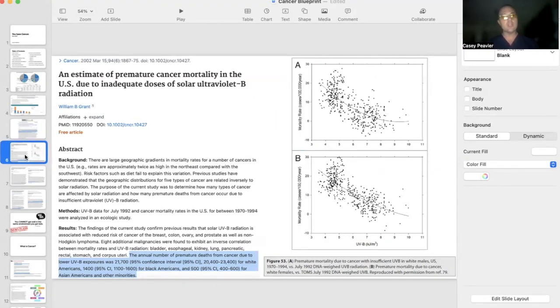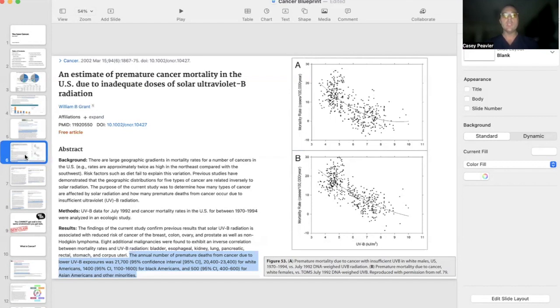MS, schizophrenia, Alzheimer's disease—you name it—are all inversely associated with more sun exposure and more UV.